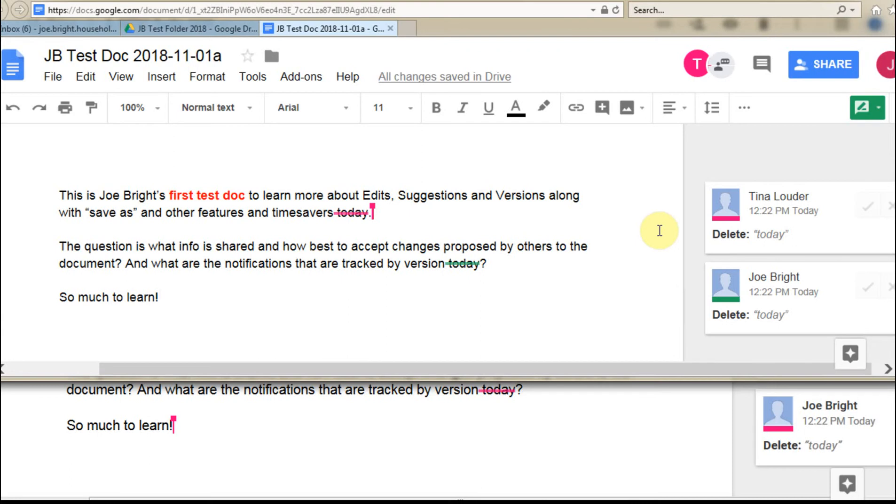Now, the other feature, so we've talked about just editing mode, we've talked about suggesting mode.